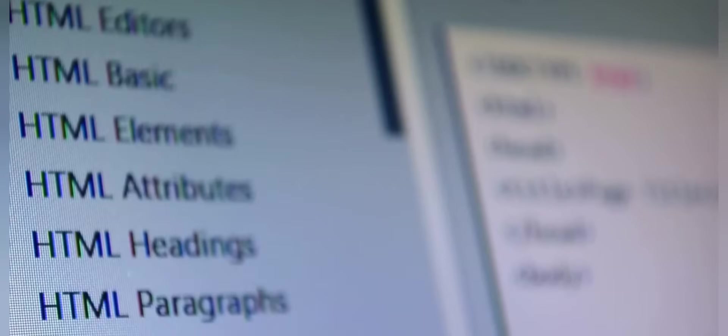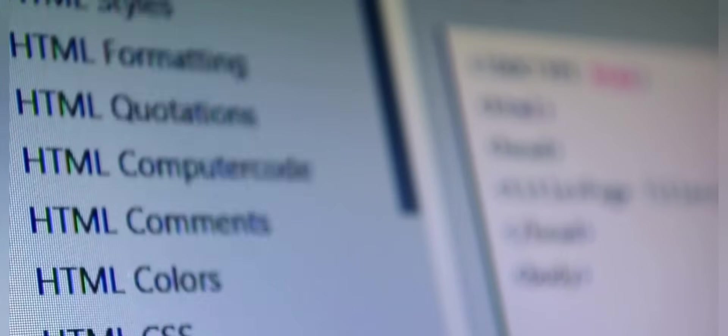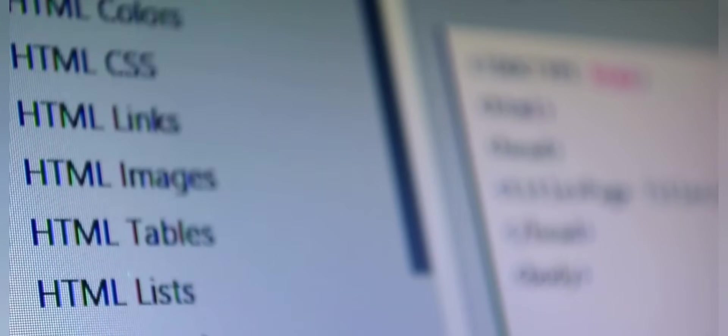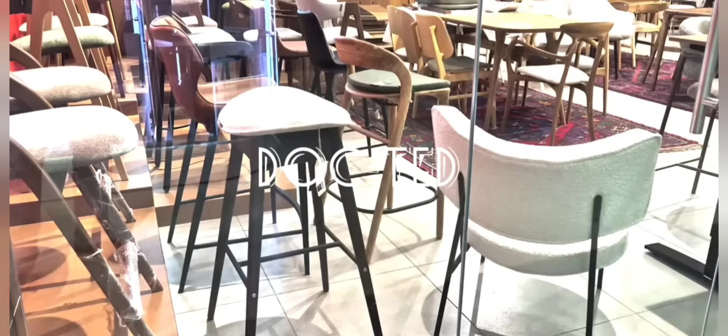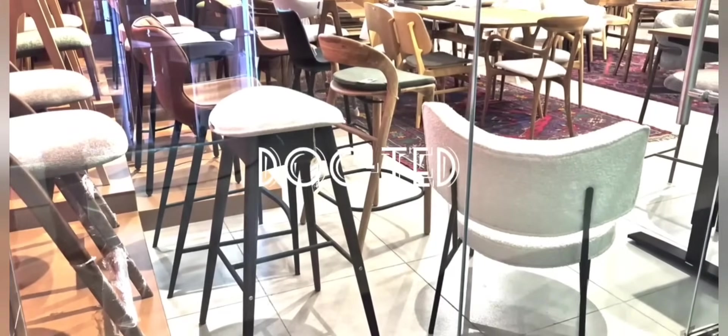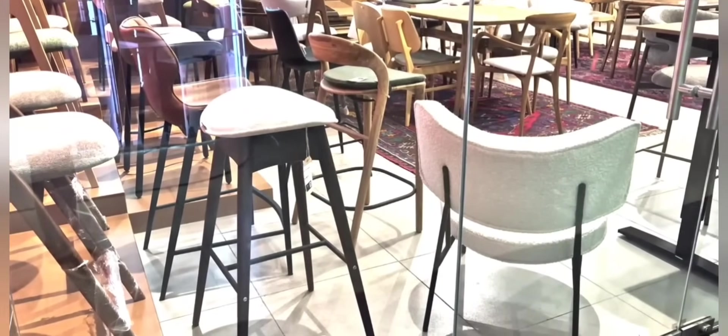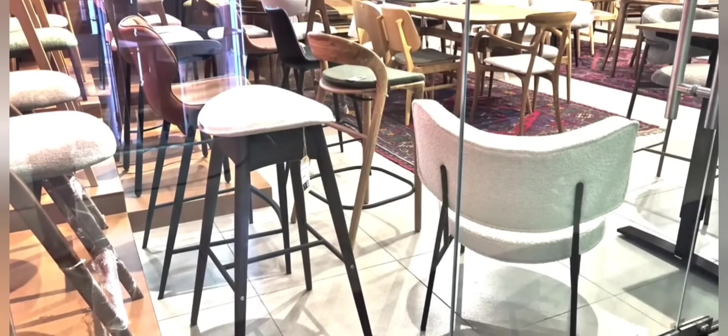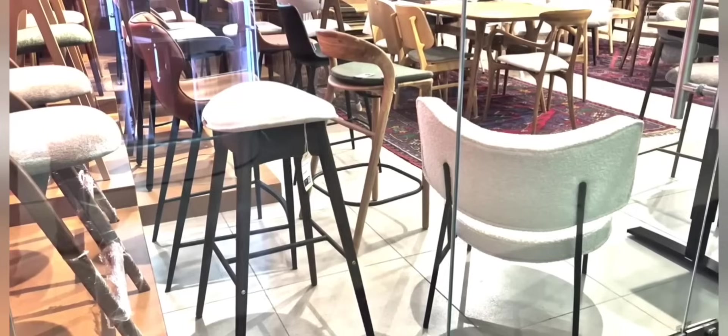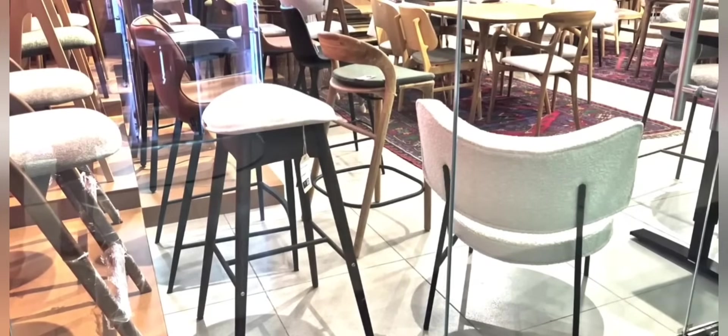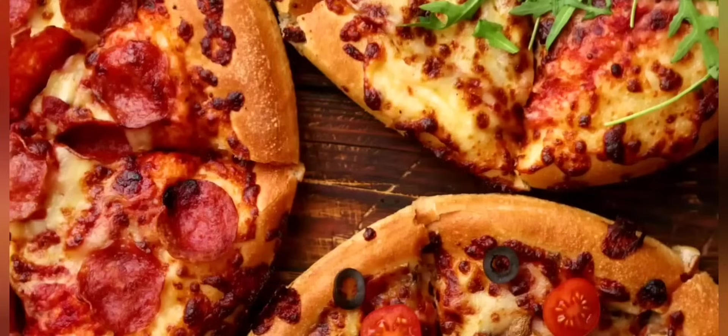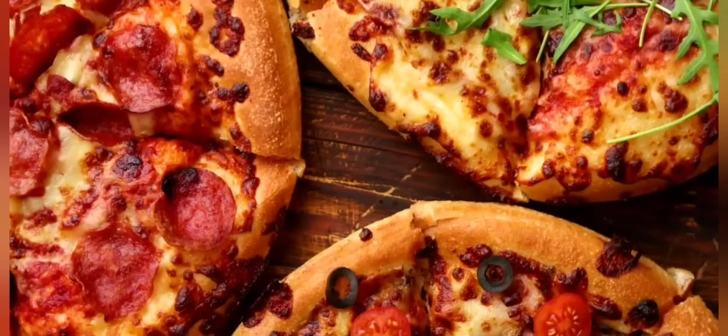Creating tables in HTML can be a game-changer for your web design. Let's dive into some advanced table features. First, styling your tables with CSS can elevate their look. Imagine adding background colors to differentiate sections or using padding to create breathing room around your text.